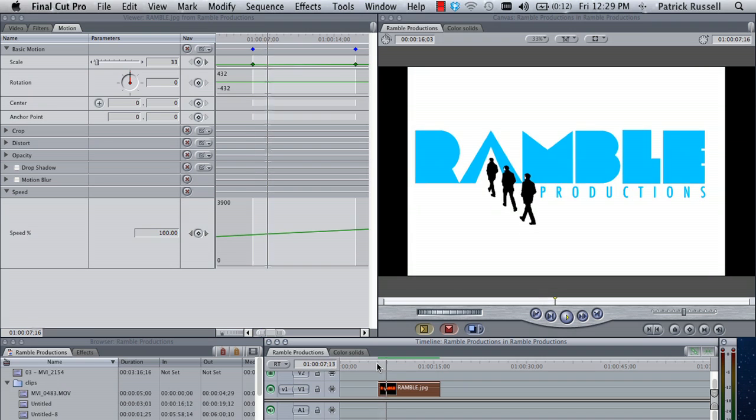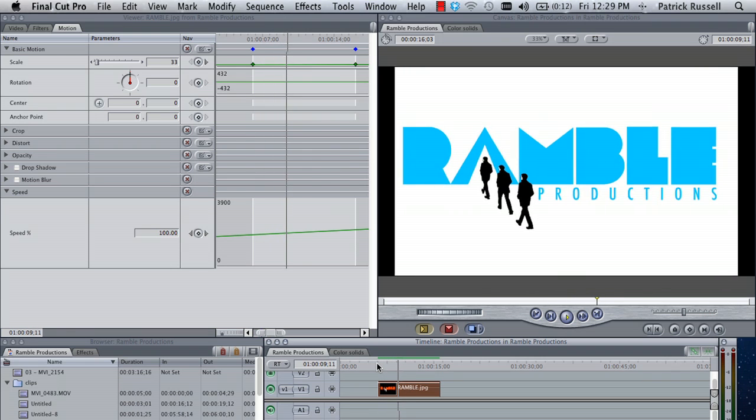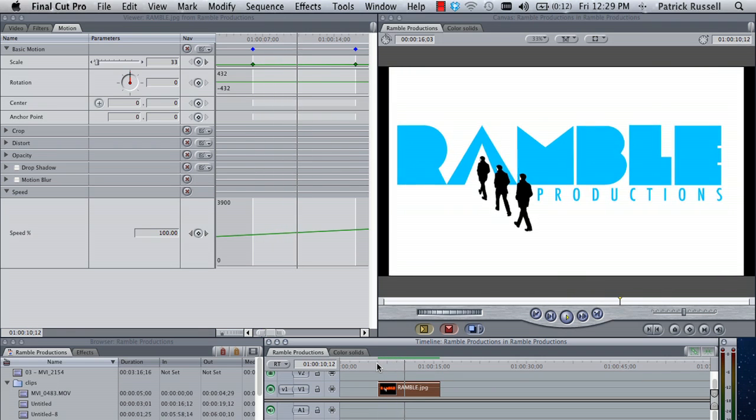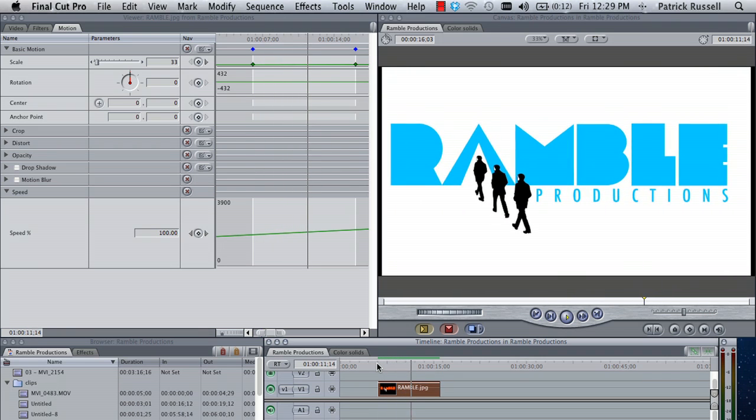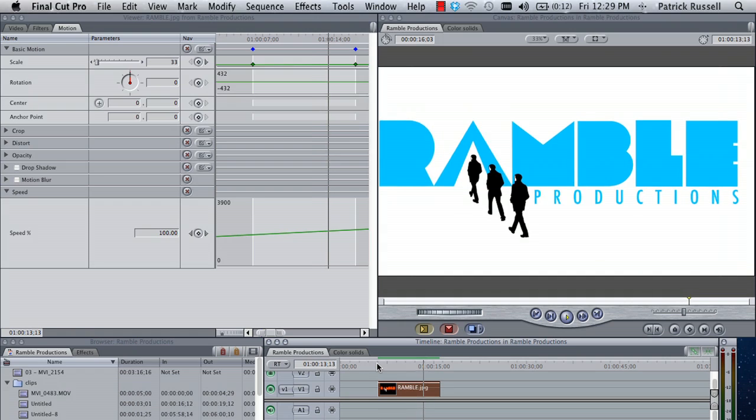And that's all there is to it. And here is the image. My name is Zach and that's how you animate an image in Final Cut Pro.